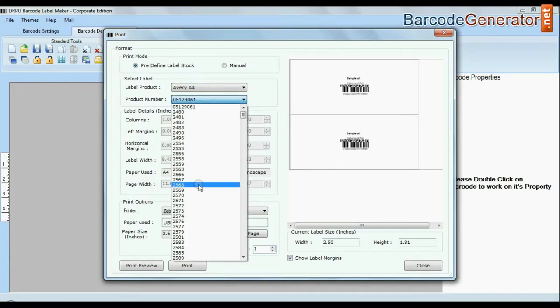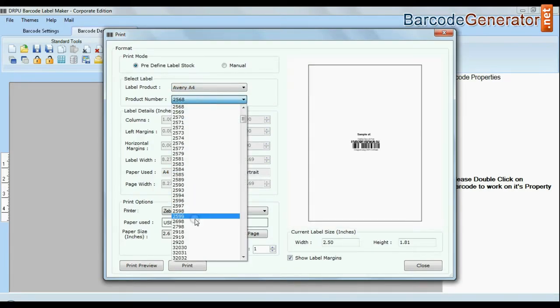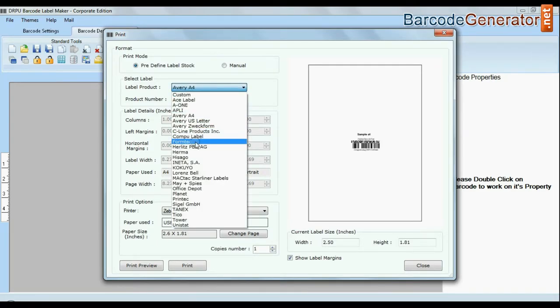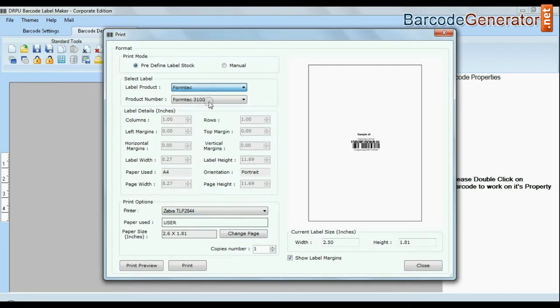Including Avery A4, Formtek, Laurent Spell, Hummer etc. As you can see here.